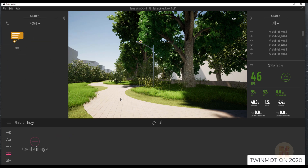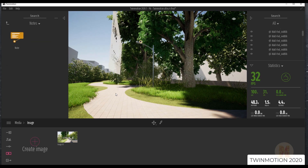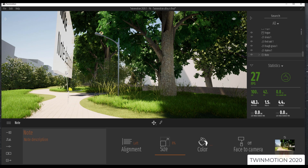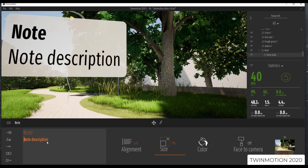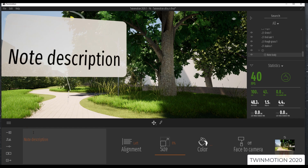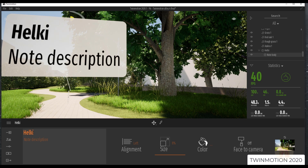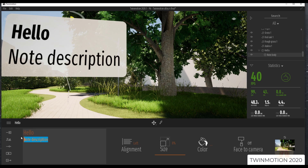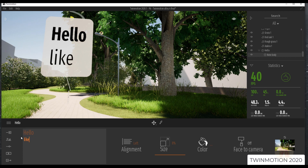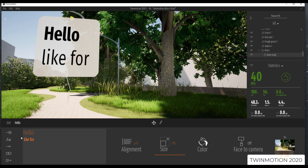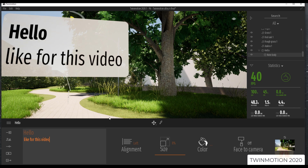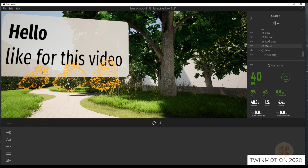If we go to notes, we can now leave some 3D notes somewhere in the scene. These 3D notes can help you to write something for your client if you want. You can rotate it and write anything you want — for example, let's leave some comment here. As you can see, we can leave comments in the scene. This is a new feature in Twinmotion.